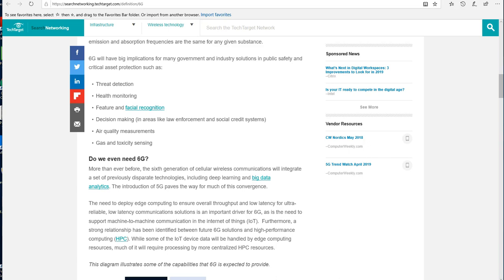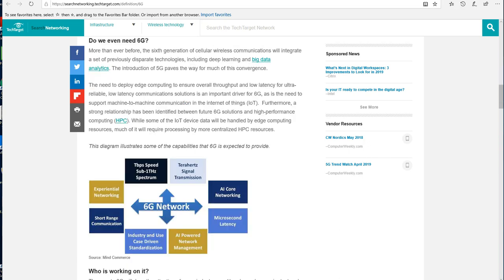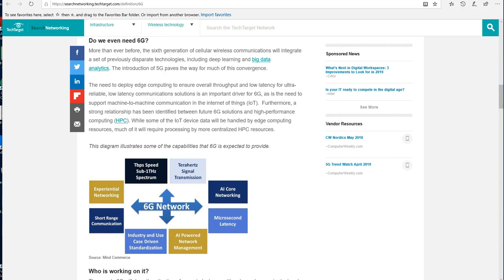They say the need to deploy edge computing to ensure overall throughput and low latency for ultra-reliable, low-latency communication solutions is an important driver for 6G, as is the need to support machine-to-machine communication in the Internet of Things. Machines talking to machines, being governed by artificial intelligence, controlling all of our devices—can't see anything terribly wrong happening there.